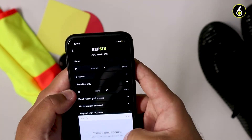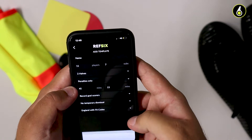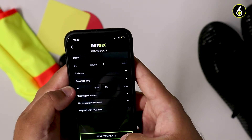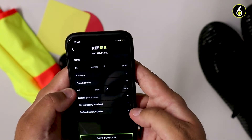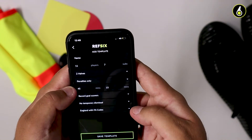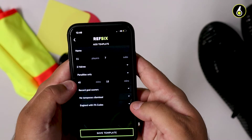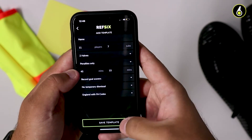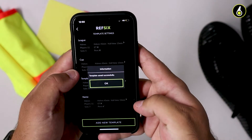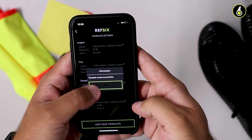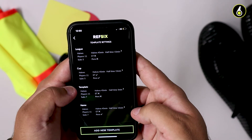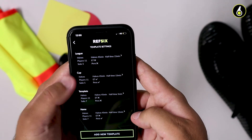Templates are really useful if you referee on multiple different leagues which have different types of matches. That's how you save and create a template. When you add a new fixture, you'll be able to access which template you want for that game.